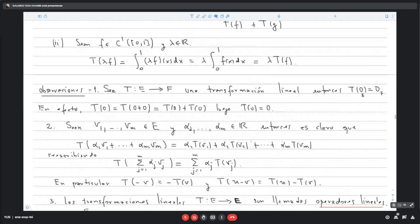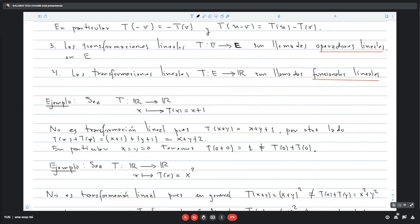Veamos si t(x) = x + 1, que va de R en R, será una transformación lineal. No va a ser una transformación lineal. Justamente no va a llevar el 0 al 0. Rápidamente: t(0) = 0 + 1 = 1, que no es 0. No es el 0 de los reales, por tanto no va a ser una transformación lineal.